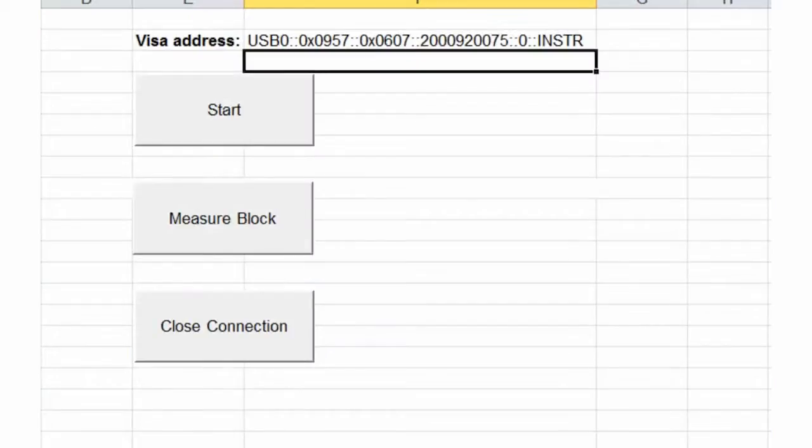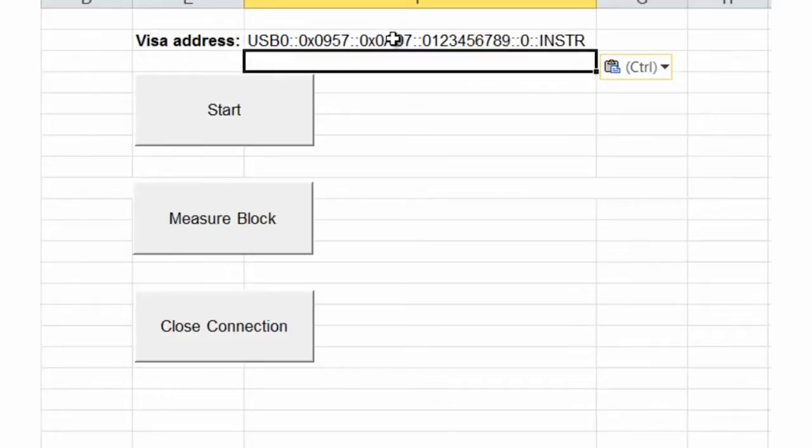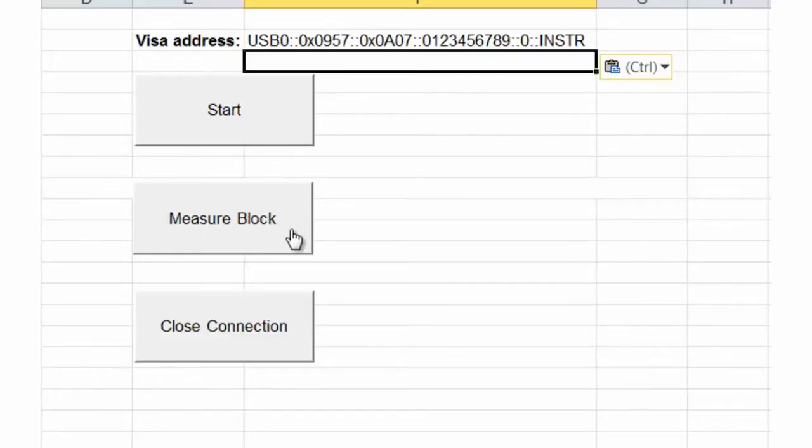In our program, we actually have a cell where we can just drop in that address. So I'm going to paste in the VISA address. And as you can see, we're going to start the program or initialize it, measure the block of readings, and then close our connection.